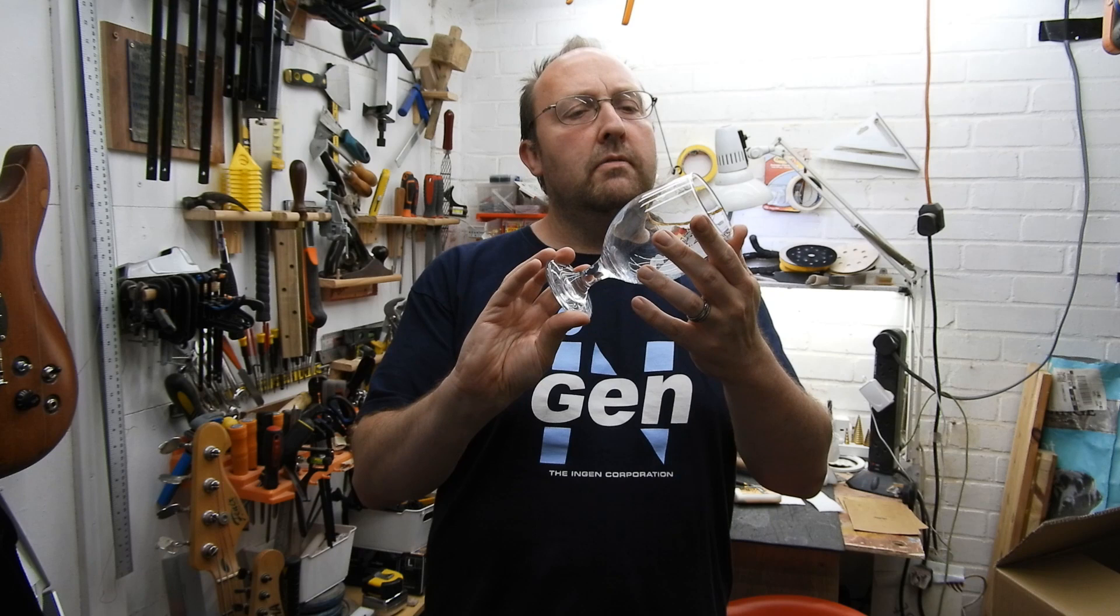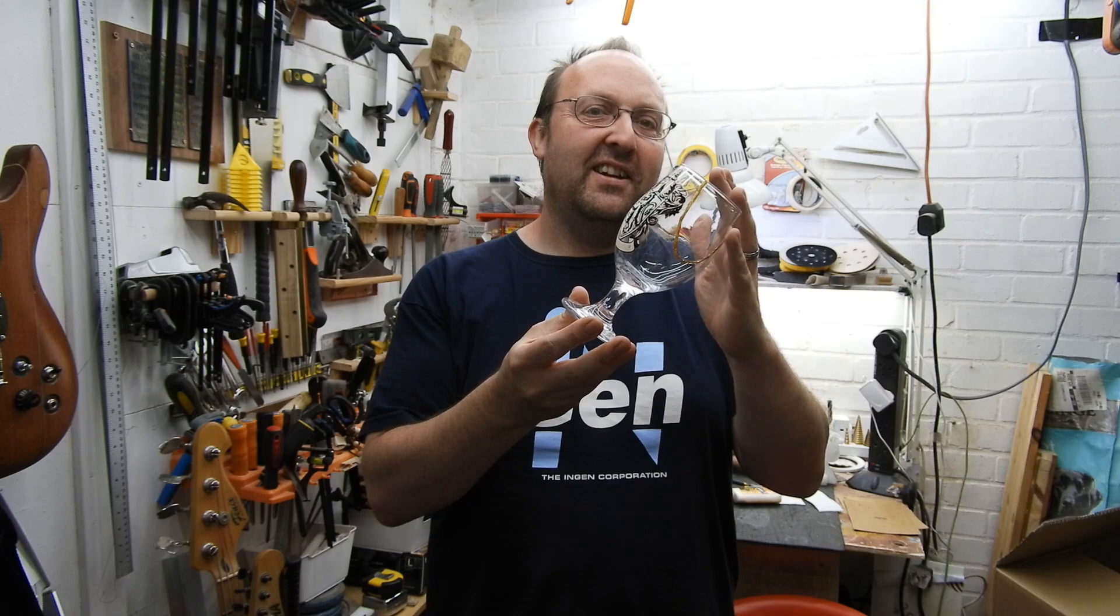Hello. I've wanted to try the Japanese art of Kintsugi for a long time, and when I broke my wife's favorite glass, it was the ideal chance.